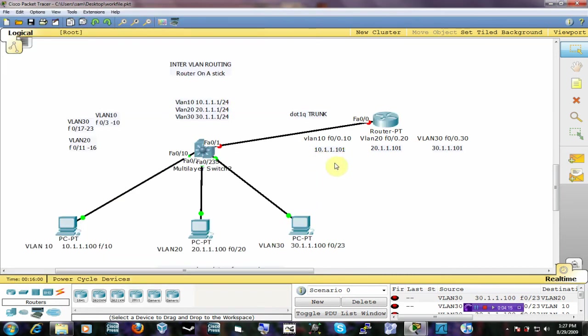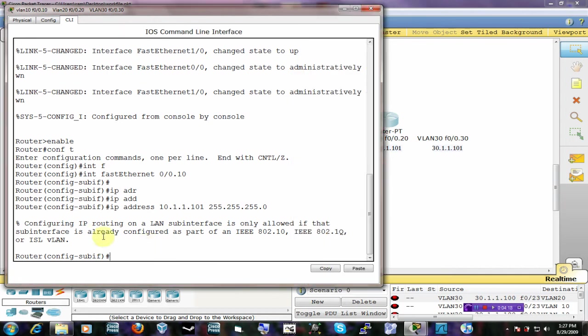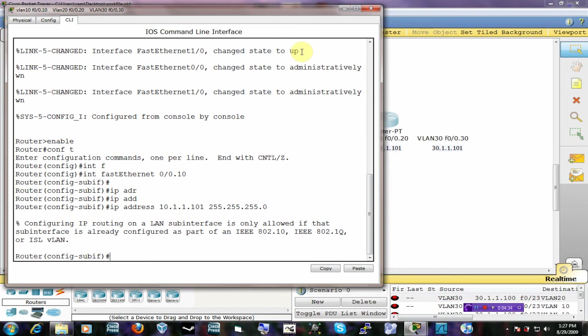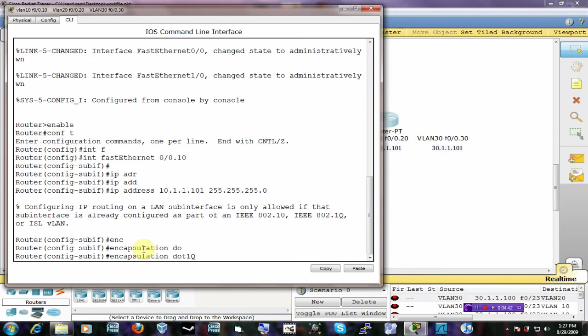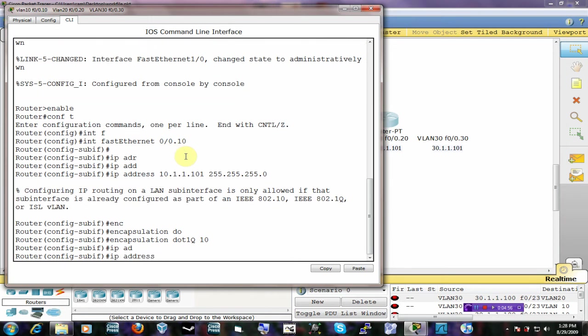It's saying that configuring IP routing on a LAN sub-interface is only allowed if that sub-interface is already configured as part of 802.1Q or ISL VLAN. So it's essentially telling you that to use a sub-interface, that interface has to be a trunk. So what you have to do is encapsulate it with .1Q and then what VLAN that you want that sub-interface to be. Since we're working with the sub-interface to be in VLAN 10, I'm going to put the number 10 here to point to that VLAN number. So now I can easily assign an IP address which is in the VLAN 10 range: 10.1.1.101 255.255.255.0.